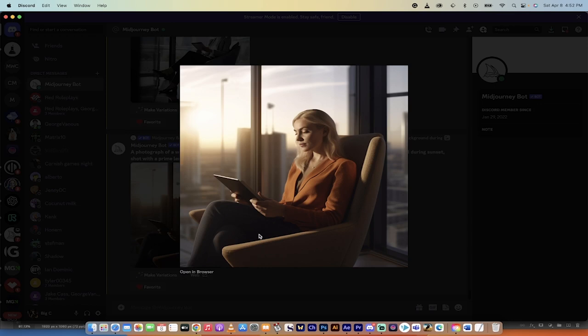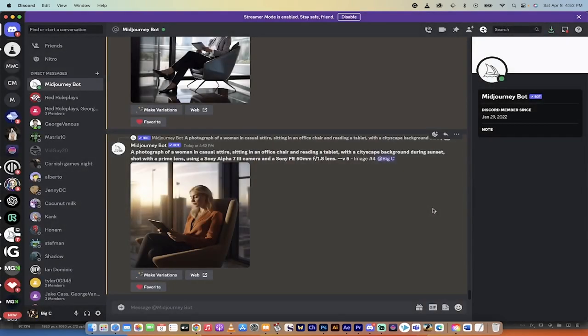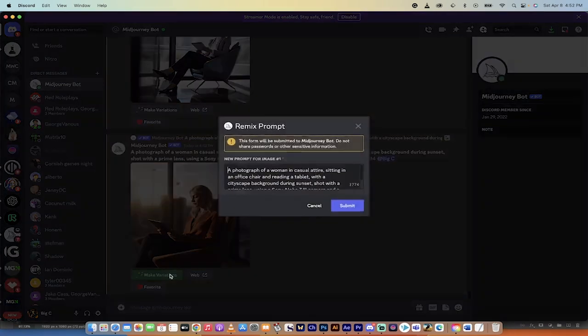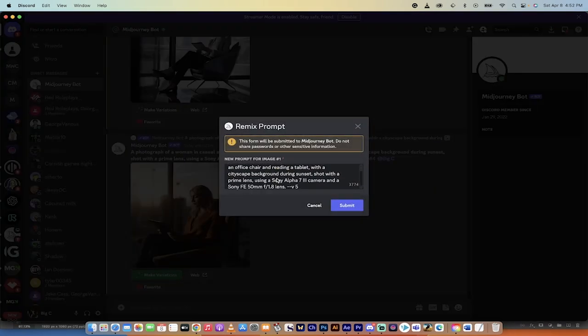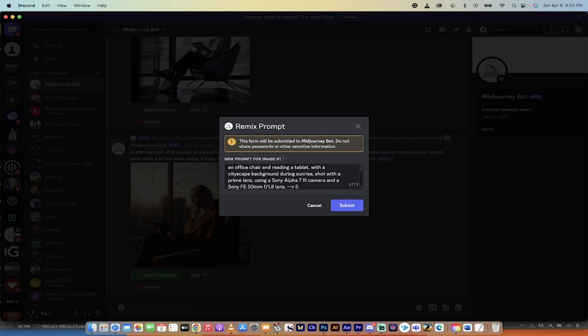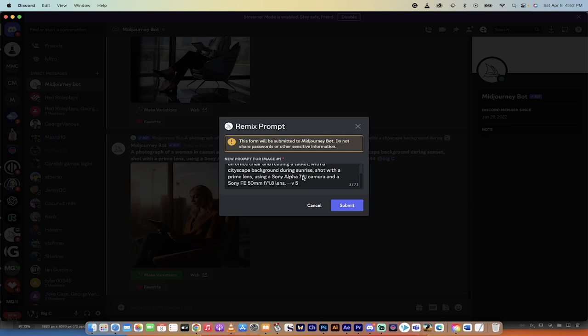I click on this. I love it, but maybe I don't quite like it. I want it to be during the daytime. I would just go ahead and if I want to make changes to this image or variations, you can just click on the variations and then go through the prompt here. She's reading a tablet, cityscape background during sunset. Why not say during sunrise.